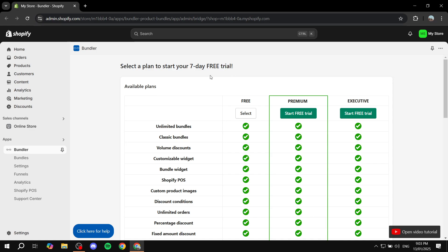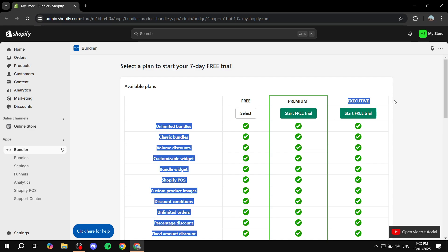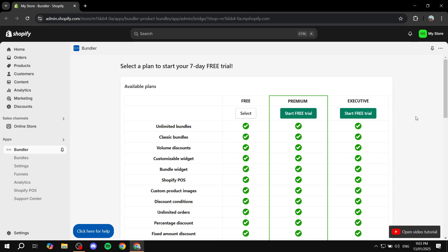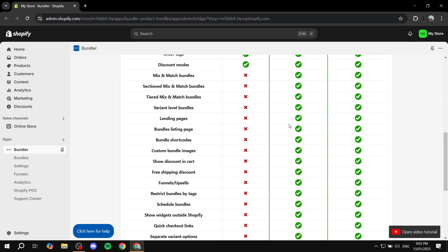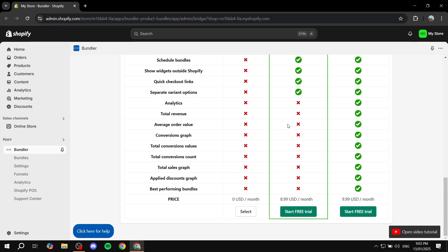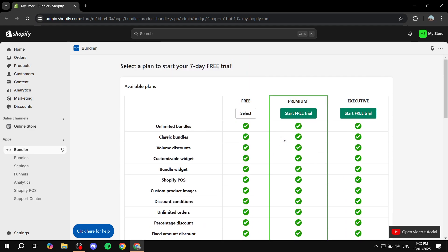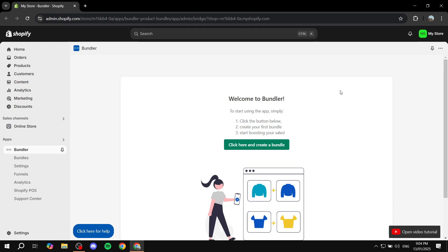In here, we are just going to start by selecting the plan that we want to go for. You can go for the Premium one by starting a free trial, or even the Executive plan by clicking on Start Free Trial. But I'm just going to go for the free one. You can feel free to compare in depth, but I'm just going to click Select and we can start the setup.